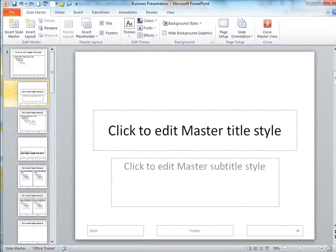Now in this view we're basically seeing the design template that our slides are using. When we change things in here we're changing the current slides in this presentation and also any future ones we might add.